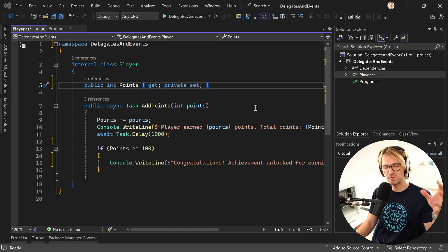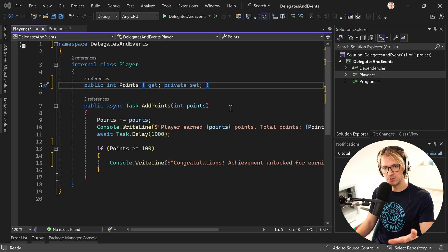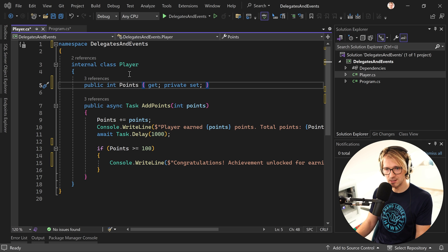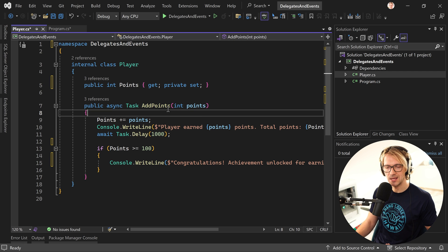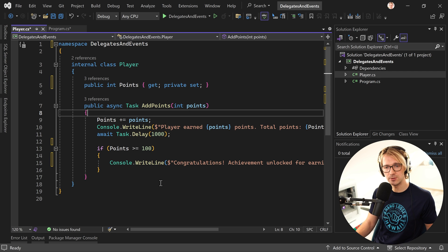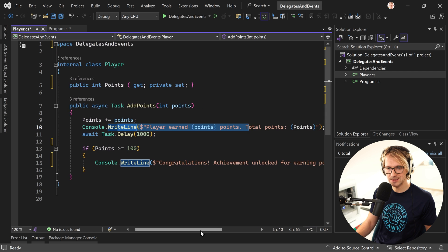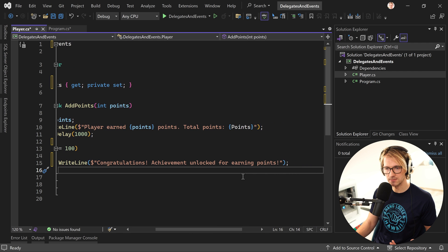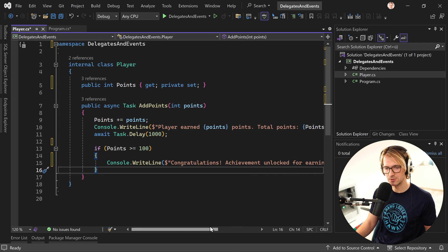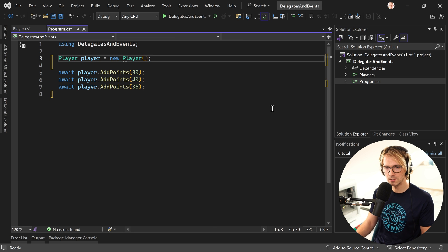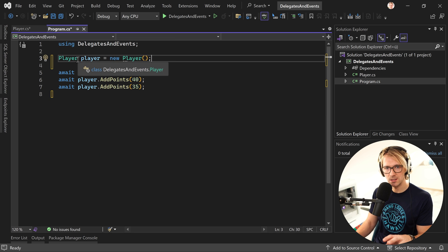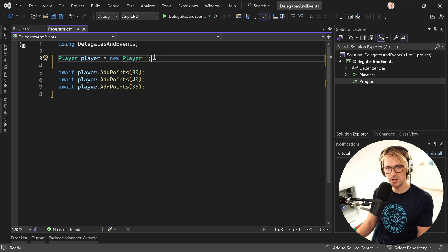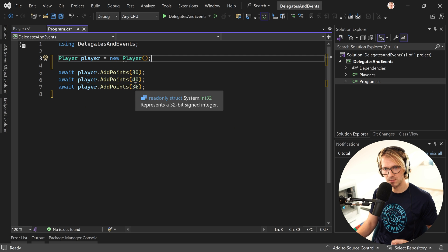Now what are these things? For that I have this little example here. Let's say we're in a game and we have a player class, and in there we have this function add points. When this function is called in this console application, the player gets some points. As soon as the player reaches 100 points, we congratulate him on earning 100 points.